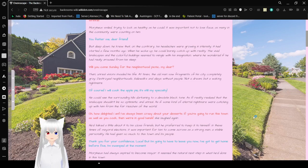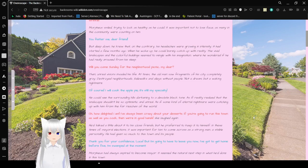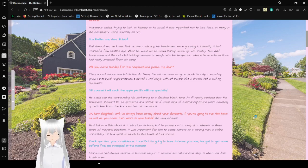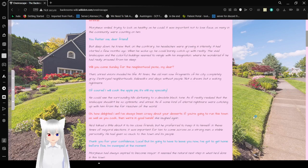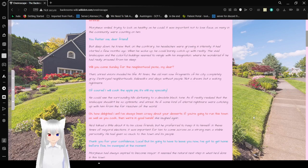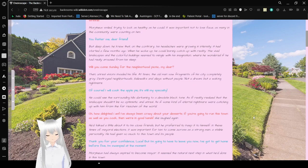Morpheus smiled, trying to look as healthy as he could. It was important not to lose face, as many in the community were counting on him. You flatter me, dear friend. But deep down, he knew that on the contrary, his headaches were growing in intensity. It started a few months ago. When he woke up, he could barely catch up with reality. The vivid landscapes and colorful buildings seemed to mingle with his imagination.